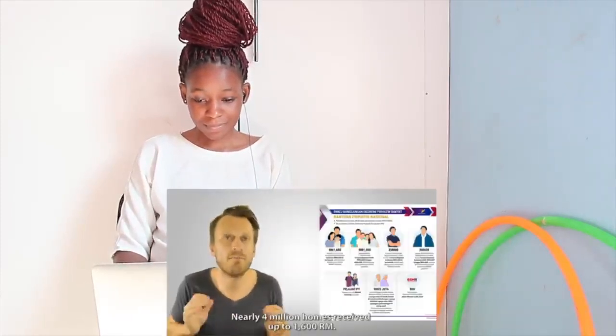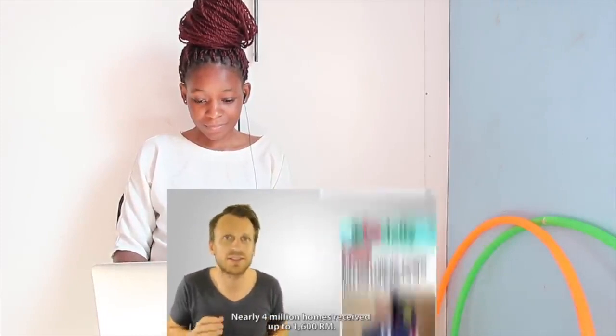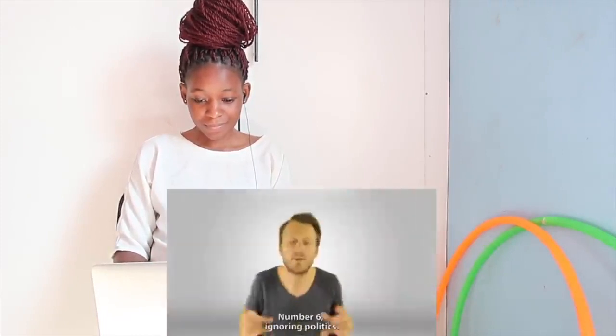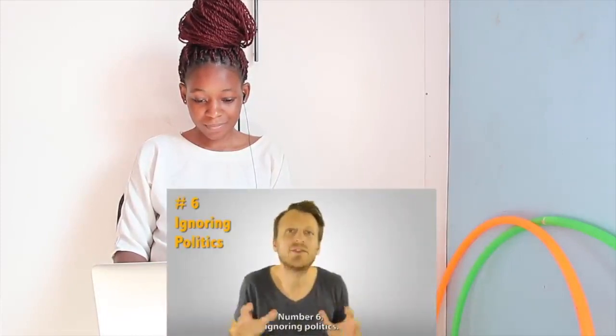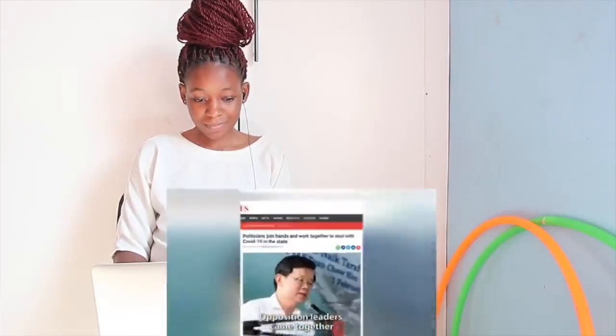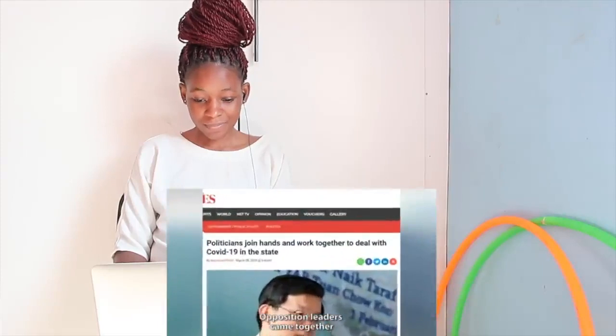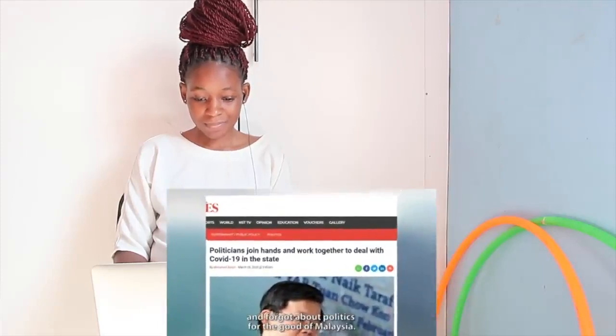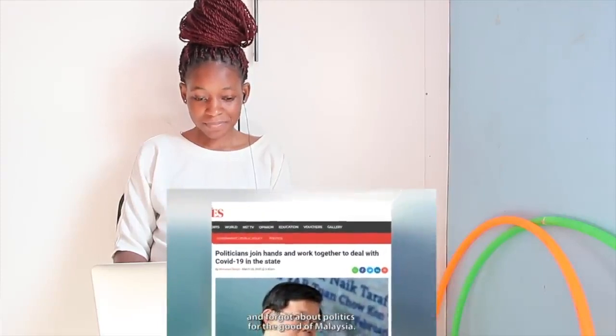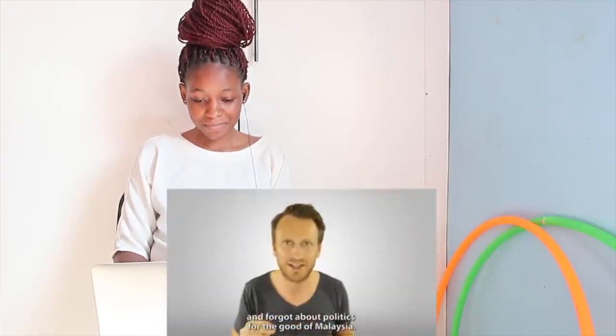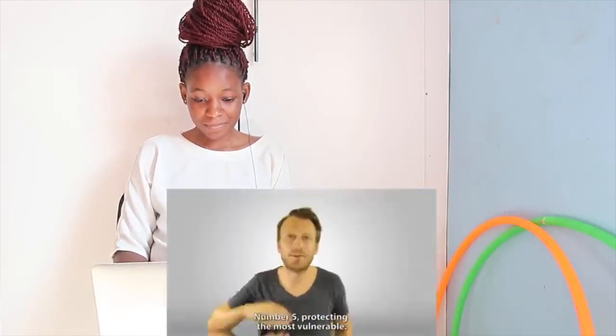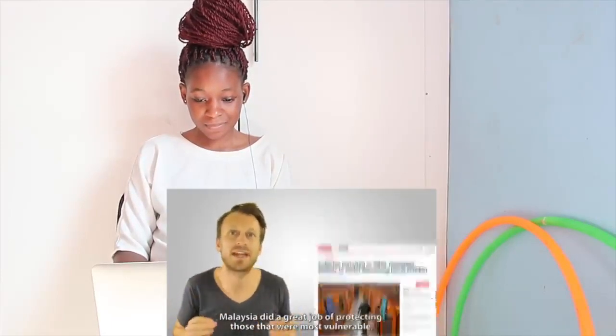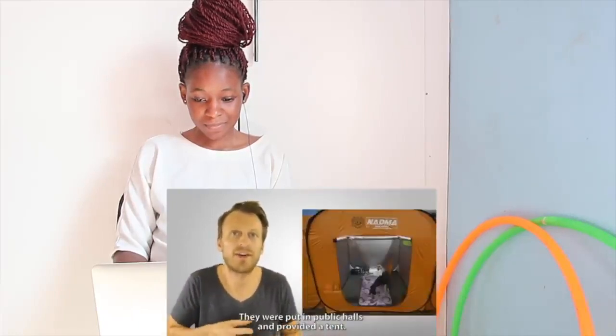Nearly 4 million homes received up to 1600 ringgit. Number 6, ignoring politics. Opposition leaders came together and forgot about politics for the good of Malaysia. Now that is really cool. Number 5, protecting the most vulnerable. Malaysia did a great job of protecting those that were most vulnerable, homeless and foreign workers. They were put in public halls and provided a tent.